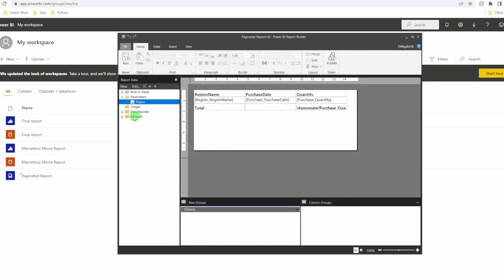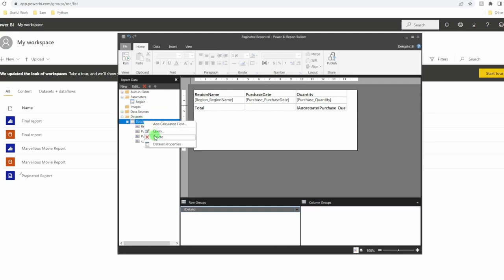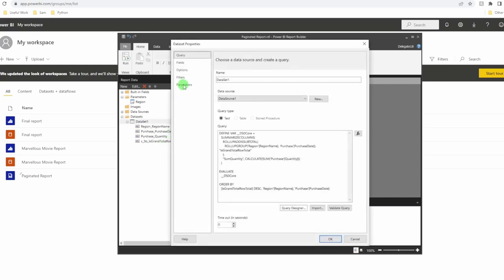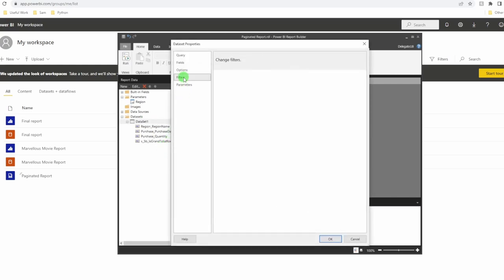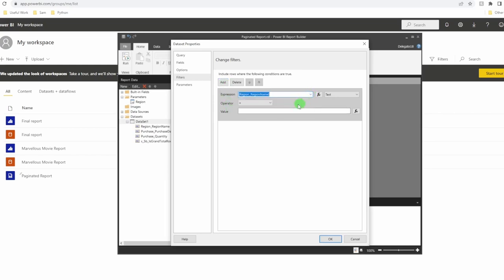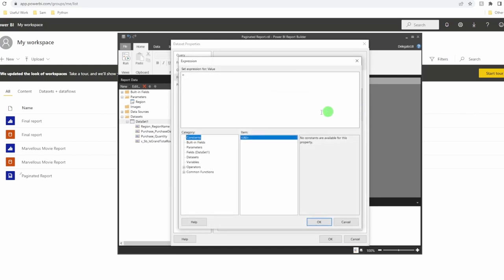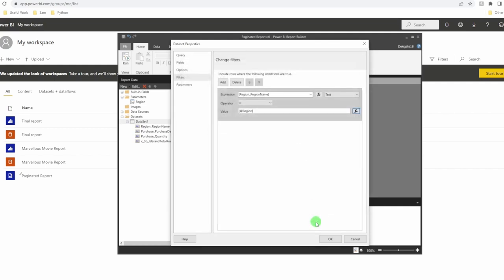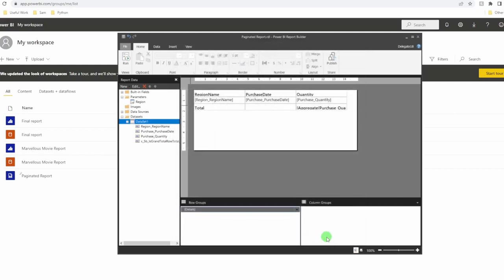Come over to the data set. And this is where we filter the data before it goes into our visuals. Expand your data sets. Right click on data set one. And we're going to come down to data set properties. On the left hand side filters. Add the column that I want to filter. It's my region, region name. And I want to set it equal to. Click on the little FX symbol. On the left hand side, choose parameters. Double click on region. Choose OK. Choose OK. And that will now allow you to filter it.